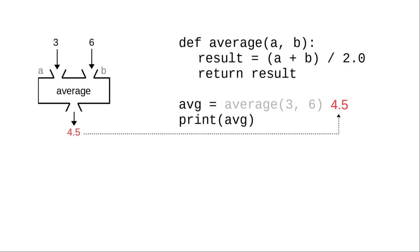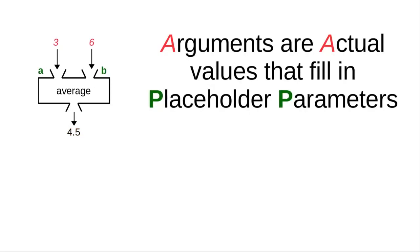A lot of people use the words parameter and argument interchangeably. Don't do that. Here's how you can remember which one is which. The arguments are actual values that fill in the placeholder parameters. Argument and actual both begin with A. Placeholder and parameter both begin with the letter P.